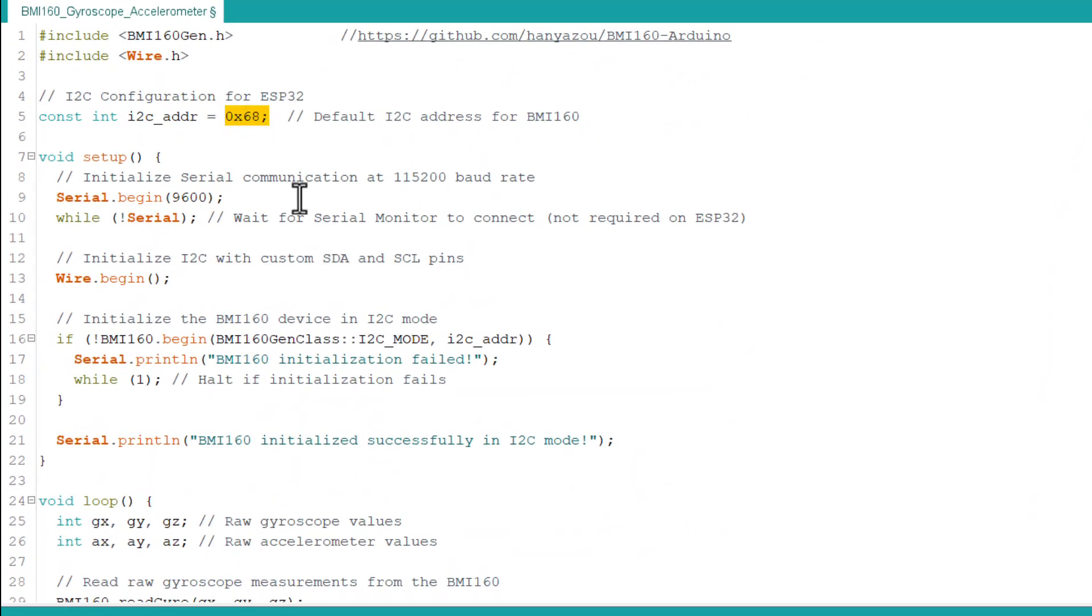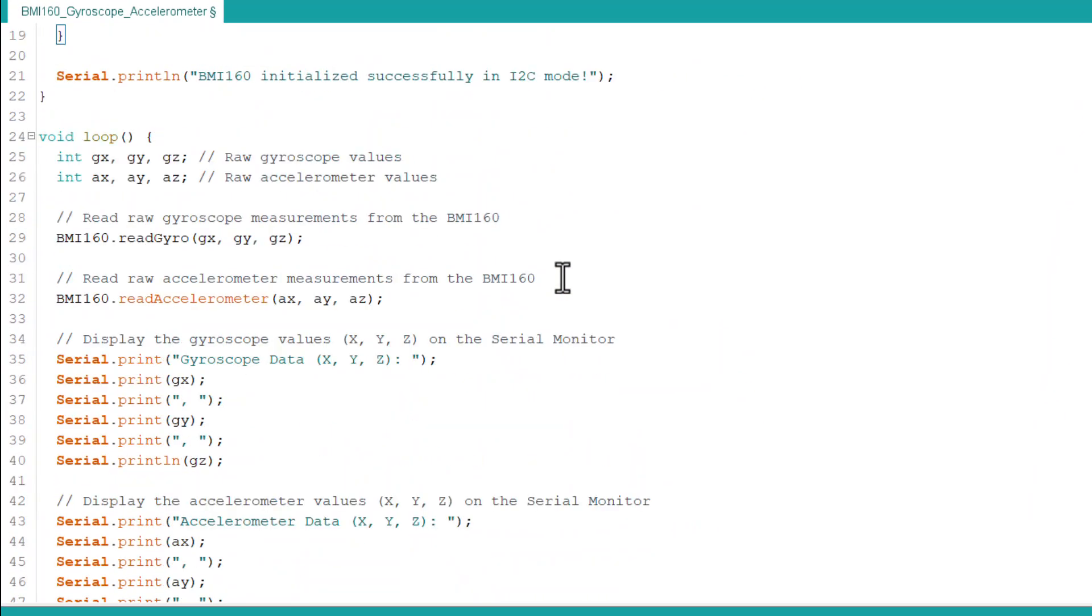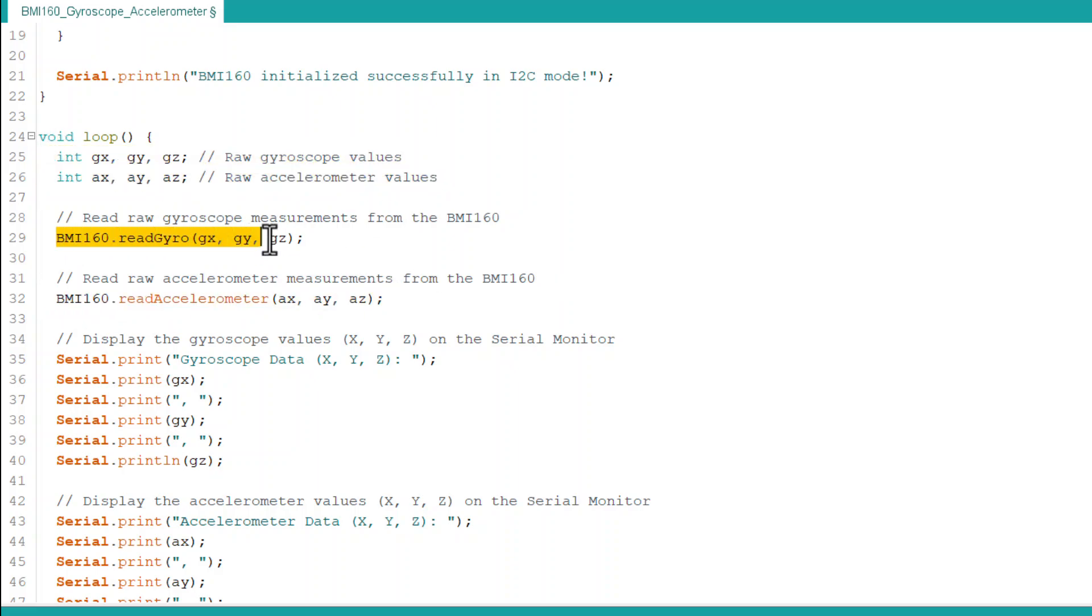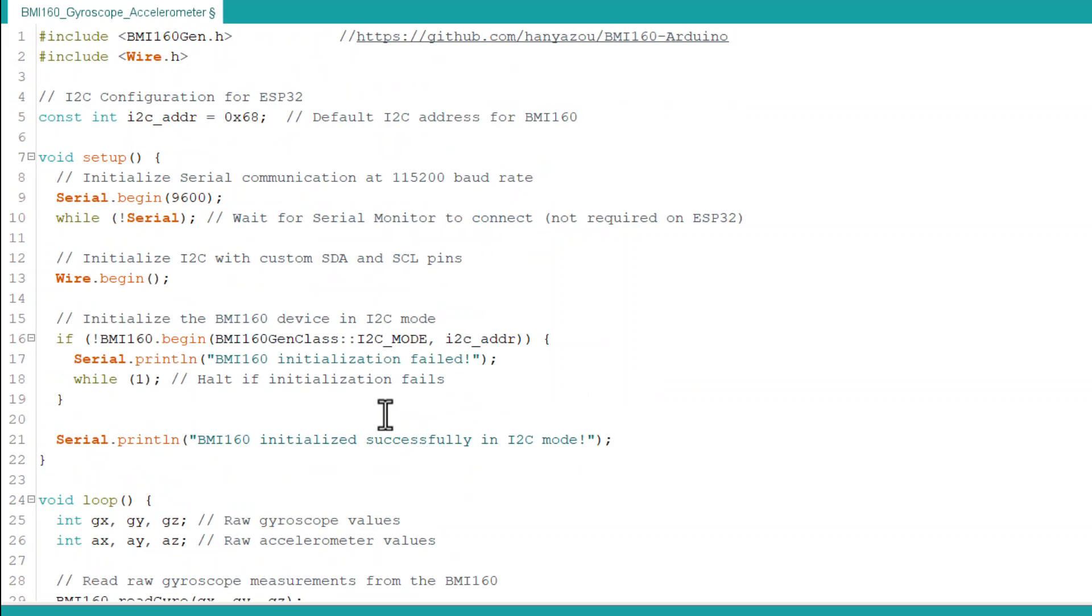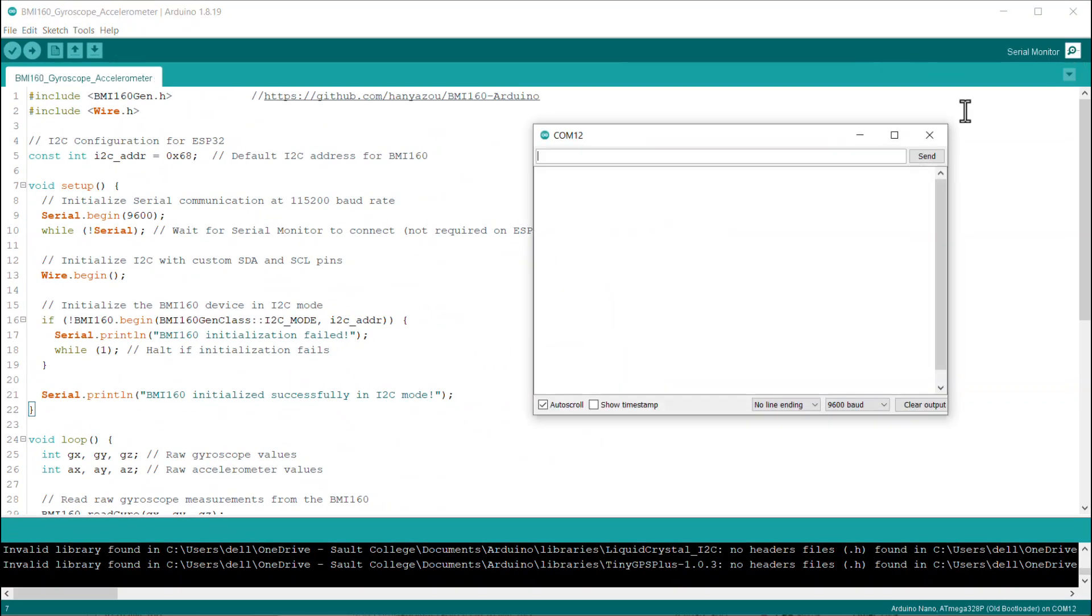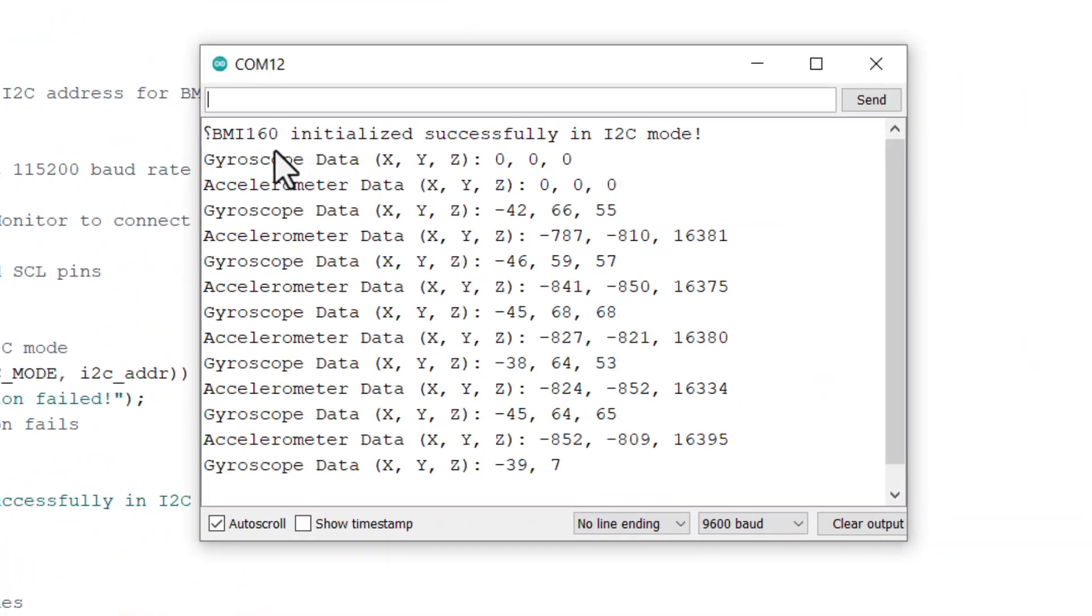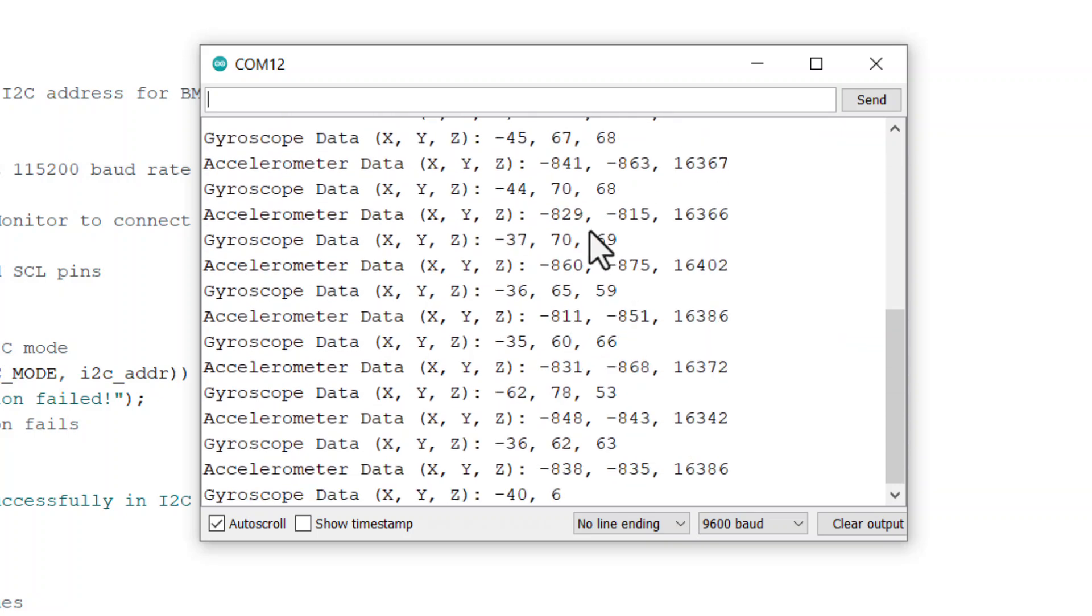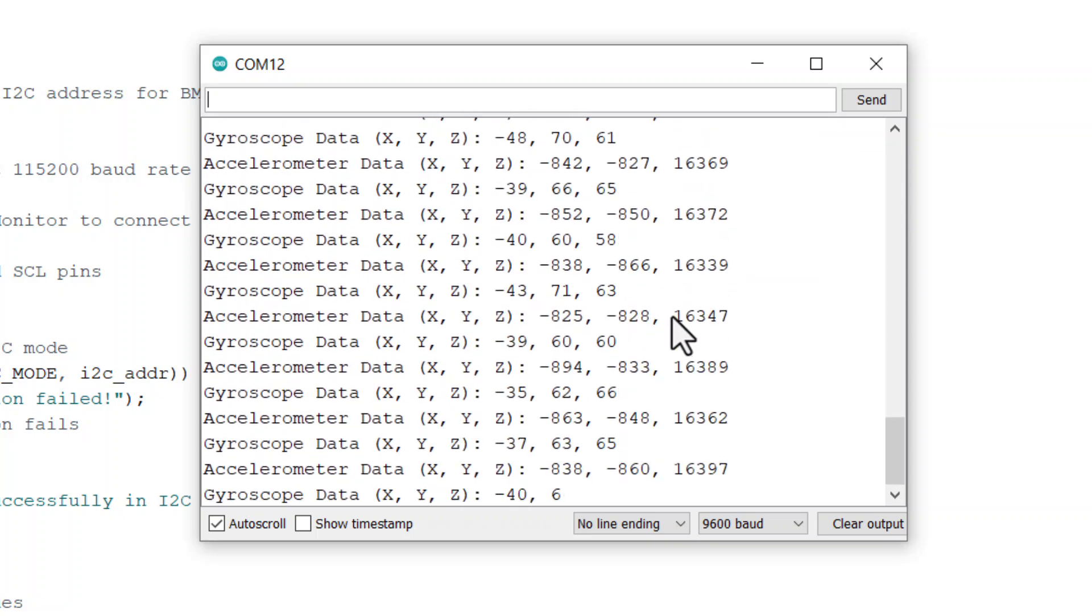In this code, we are only reading the raw values of the accelerometer and gyroscope from the register address. The data is read and printed on the serial screen. After uploading the code, open the serial monitor. The serial monitor will show the raw data for acceleration and gyroscope from BMI160 module.